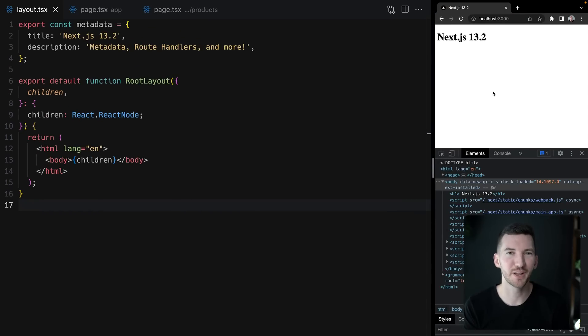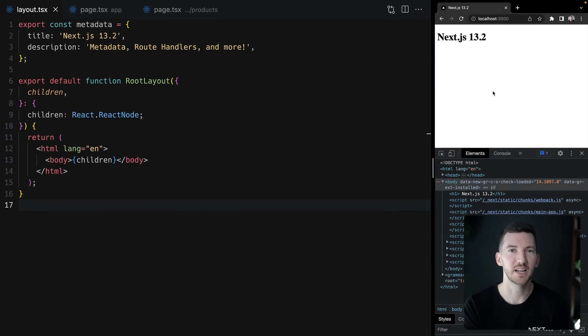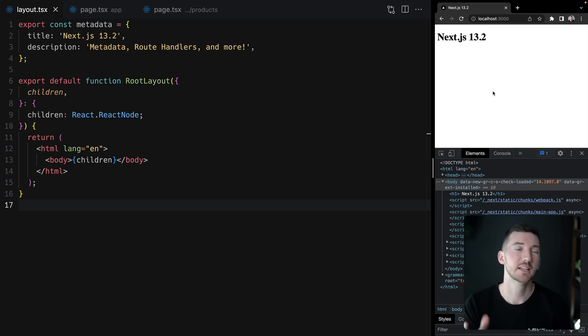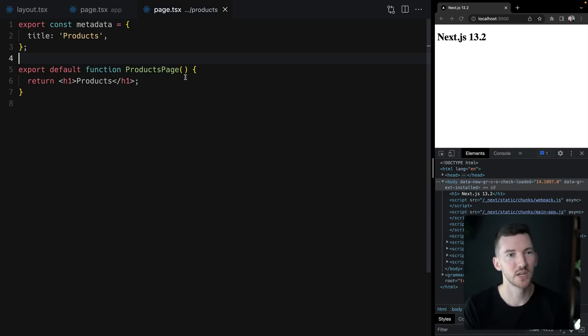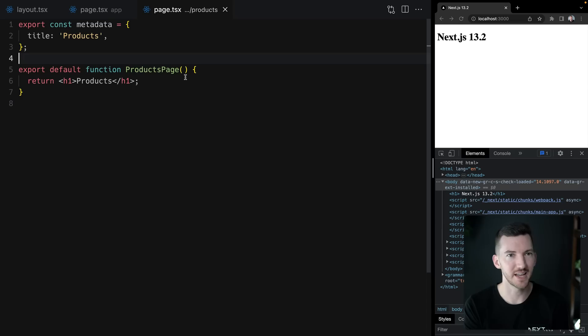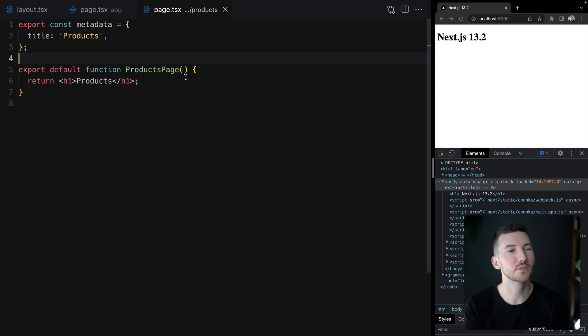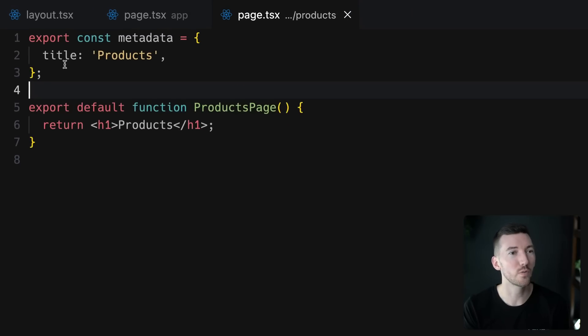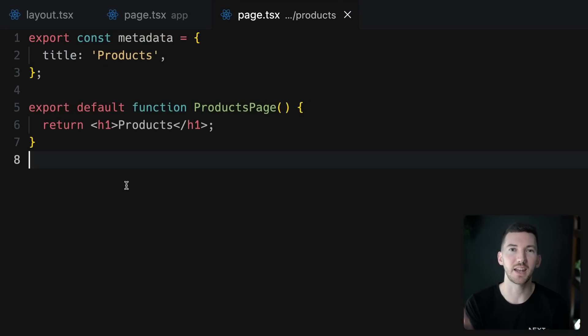Now you might be wondering, okay, this works for global metadata on my application, but what about when I want to customize it on a per route basis? So to demonstrate this, let's look at this page slash products inside of app slash products slash page.tsx, where this is rendering the product page and on this page we've overridden the metadata to define a different title.